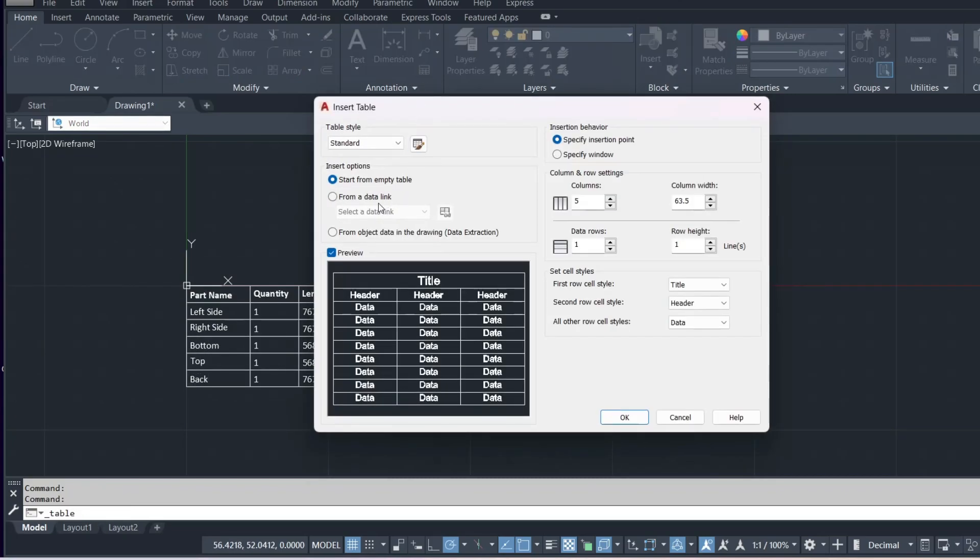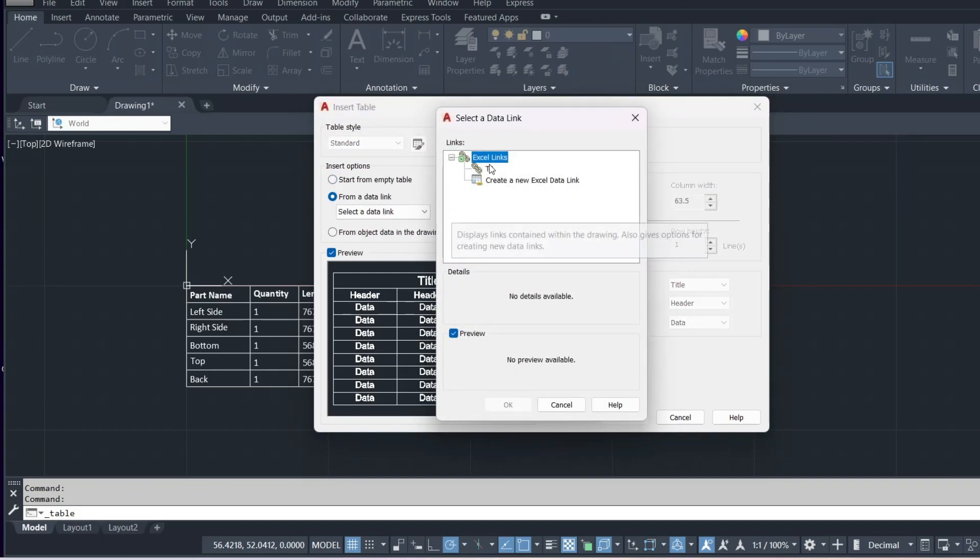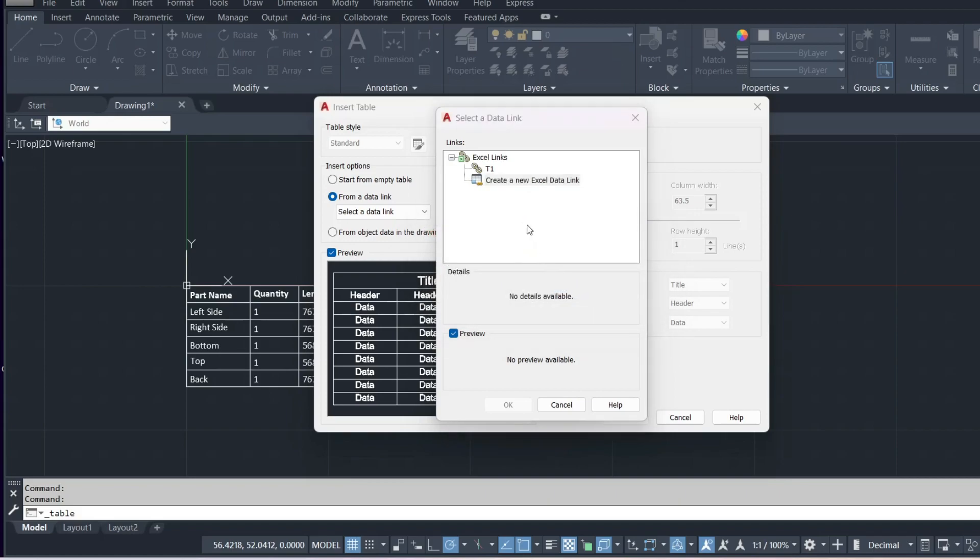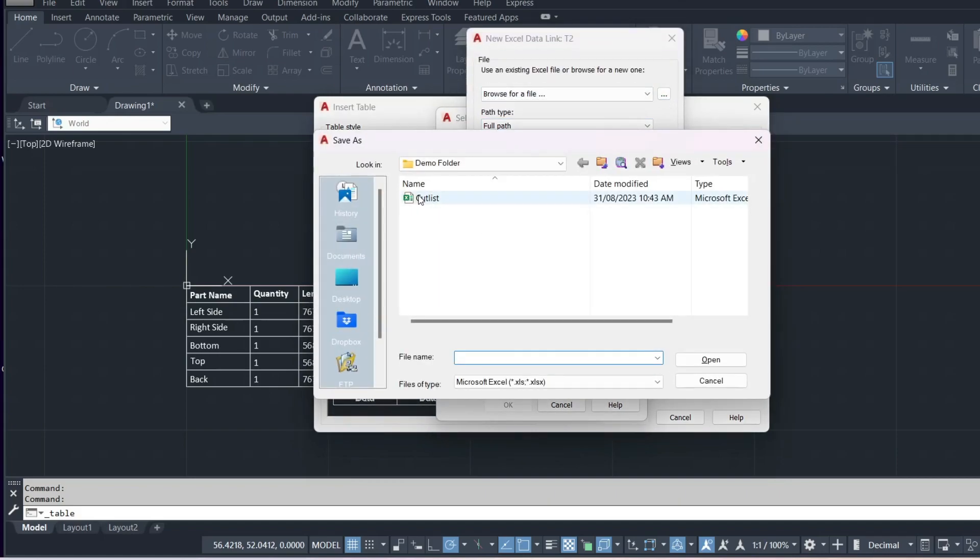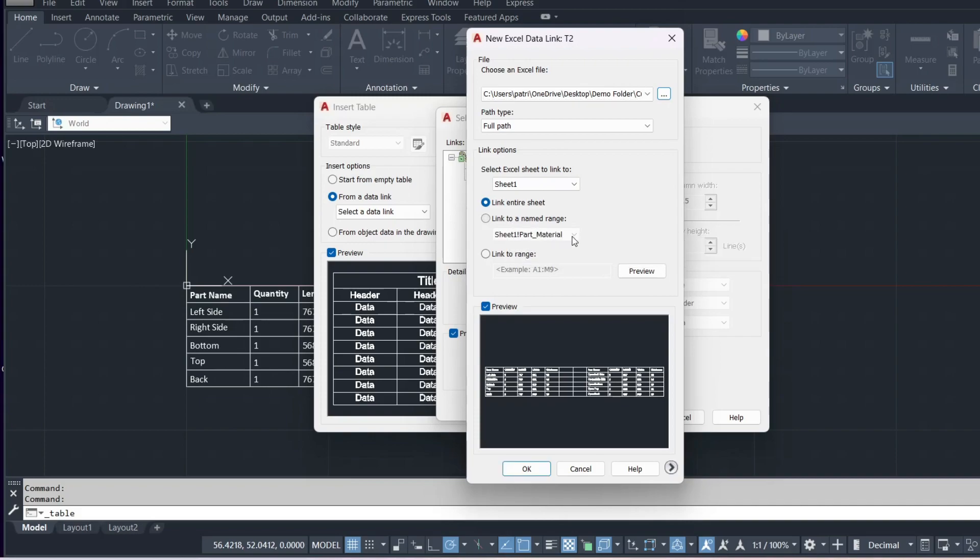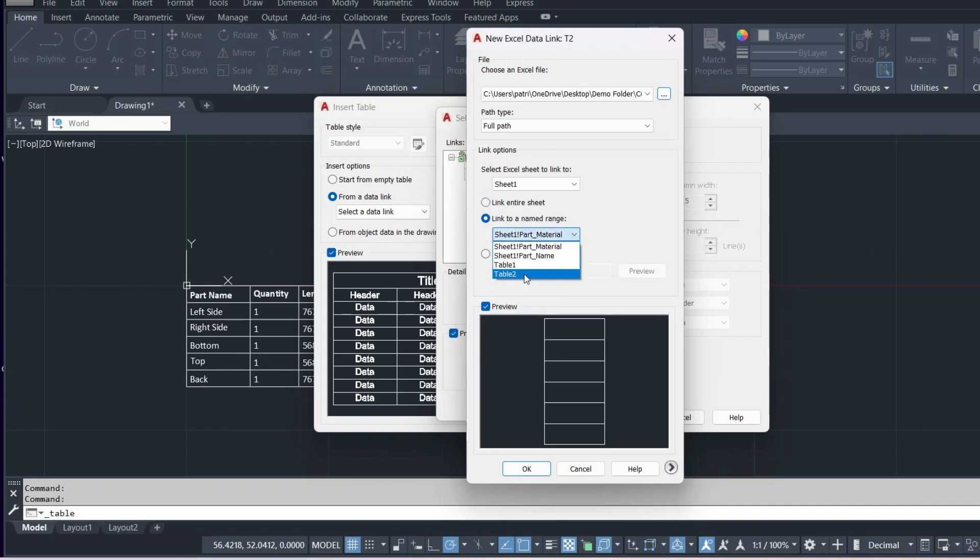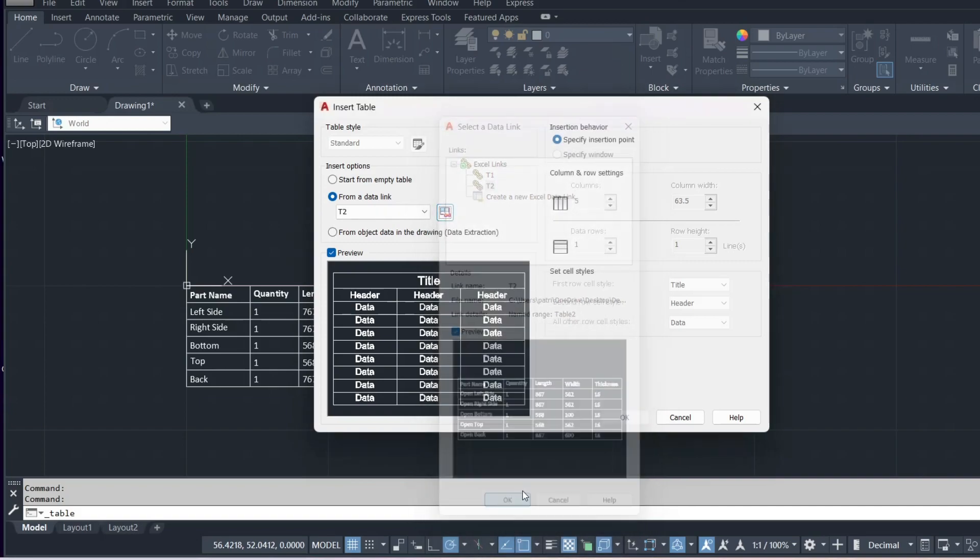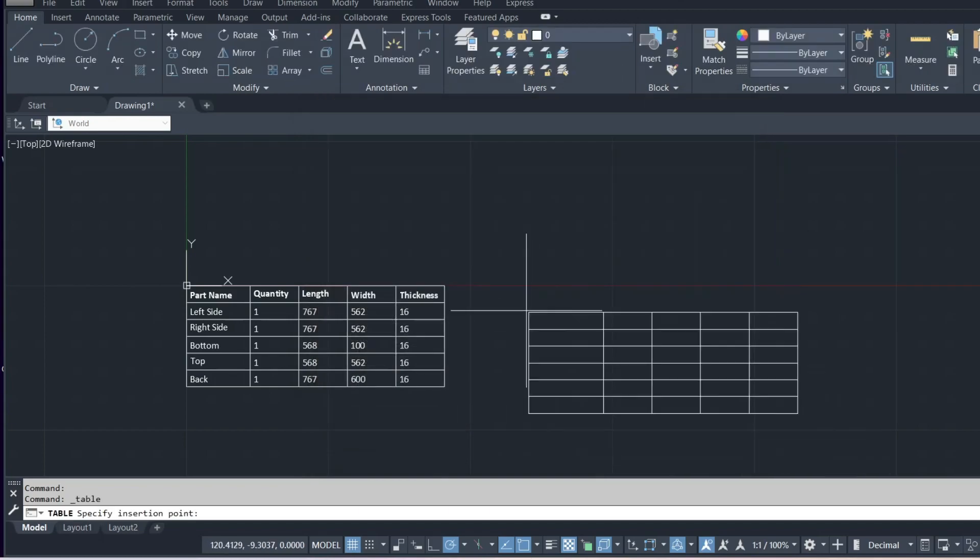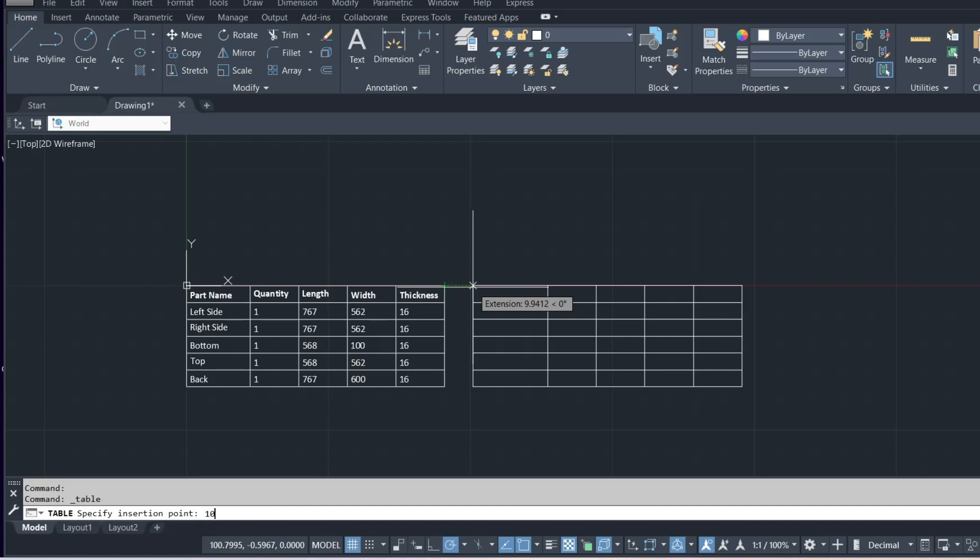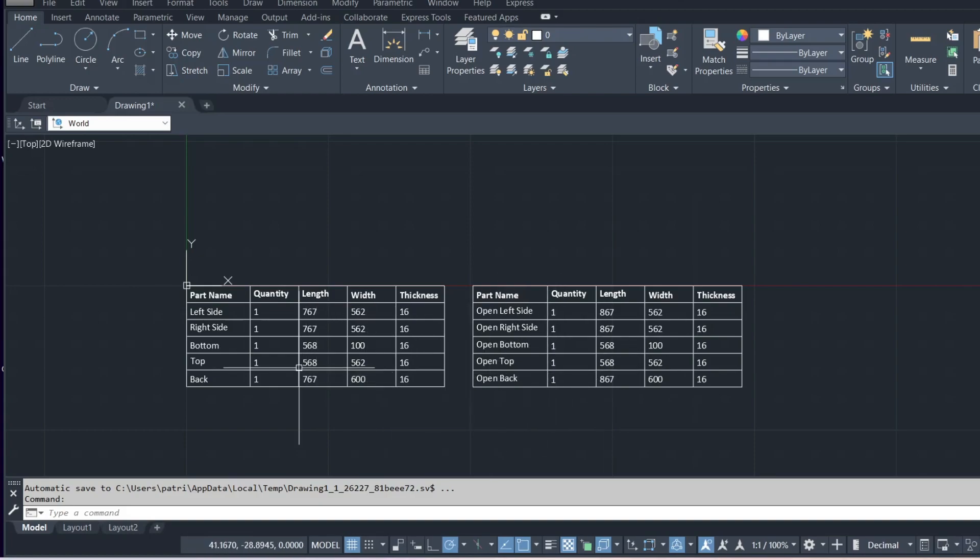We can go again back up here, import the other table. Again, we'll create a new data link and this time we'll call it T2 and go back to find the file. I'm going to go ahead and import the named range table 2. We'll just offset that and that's it. You have two individual data links created.